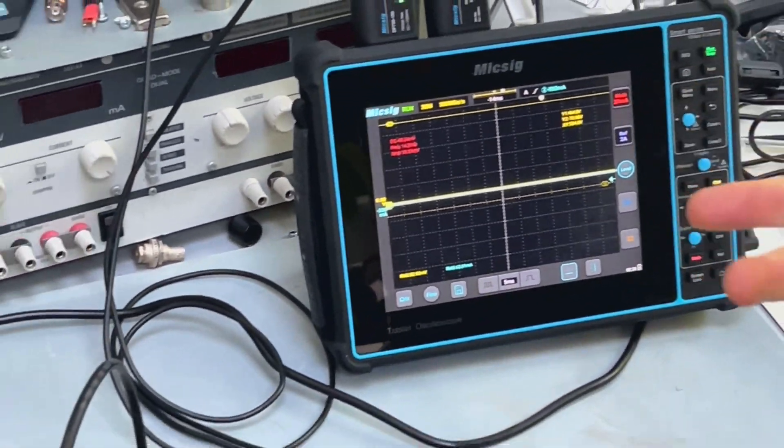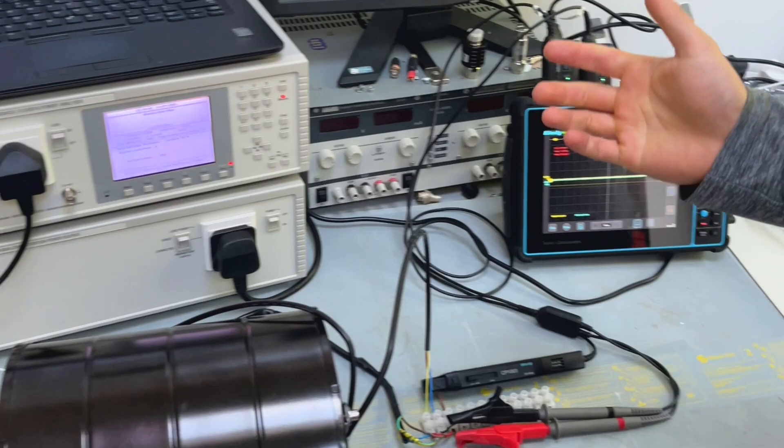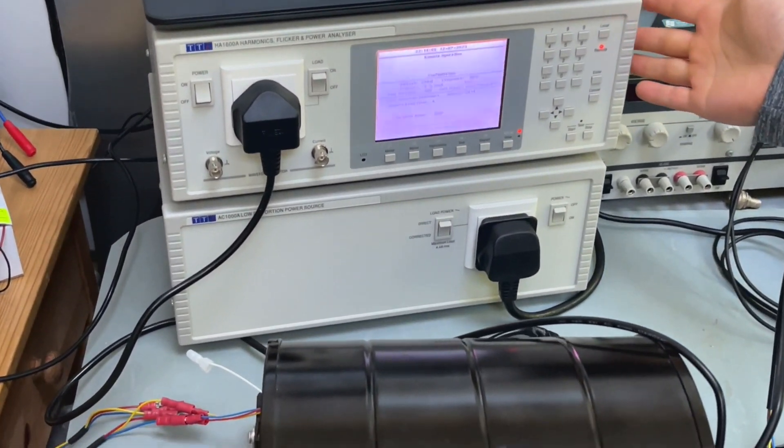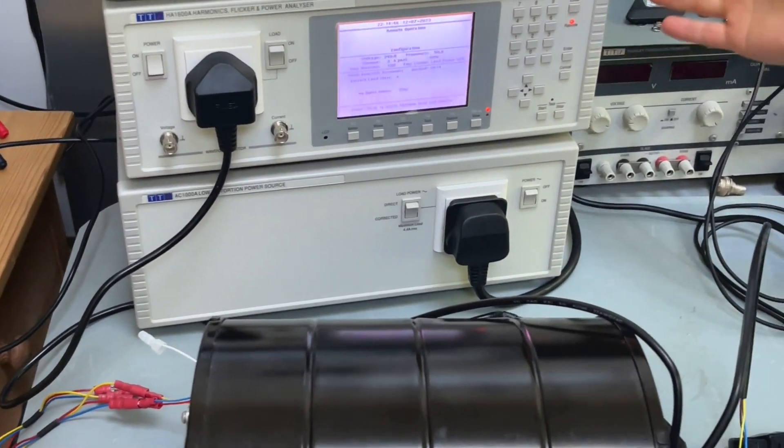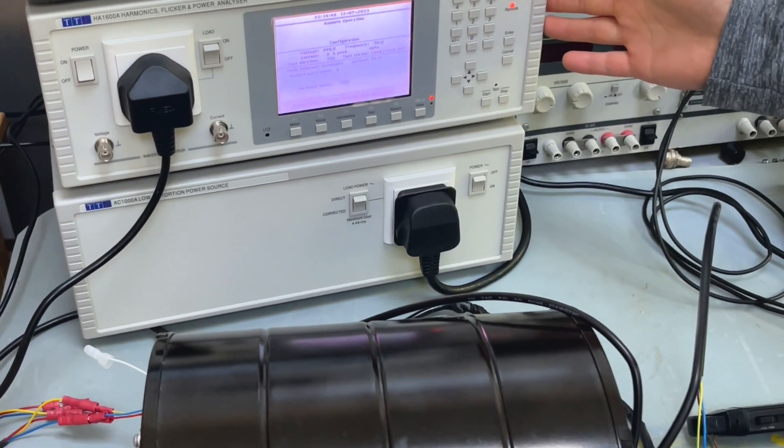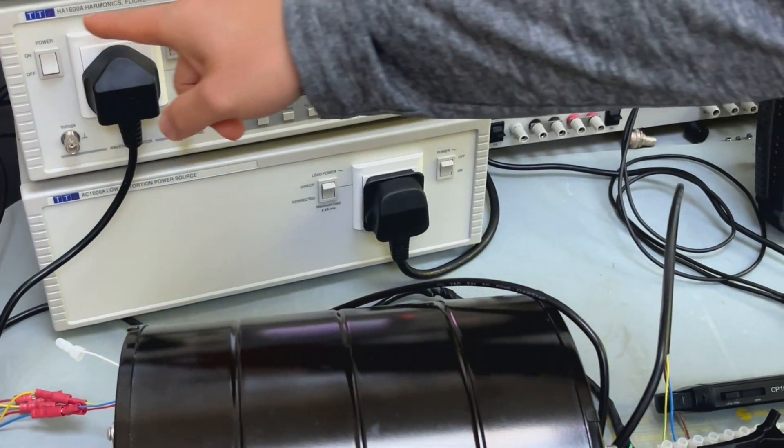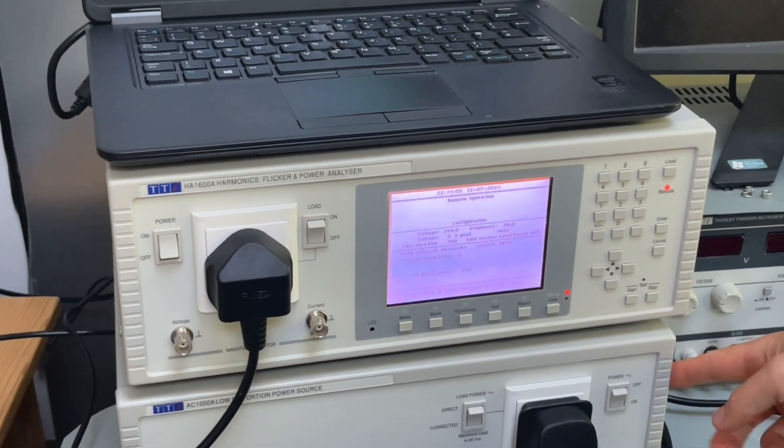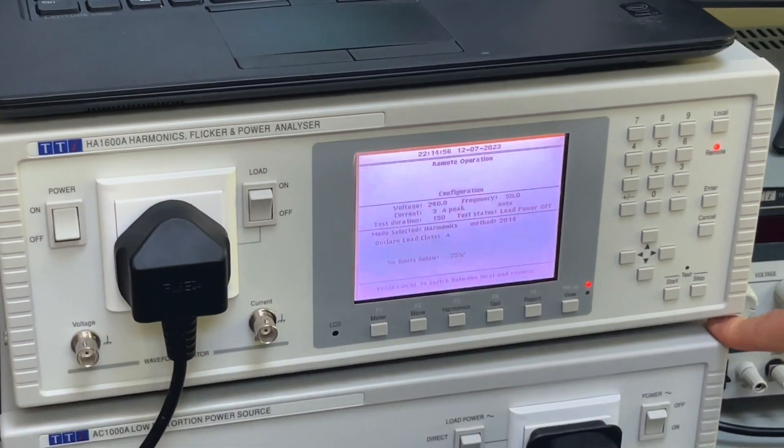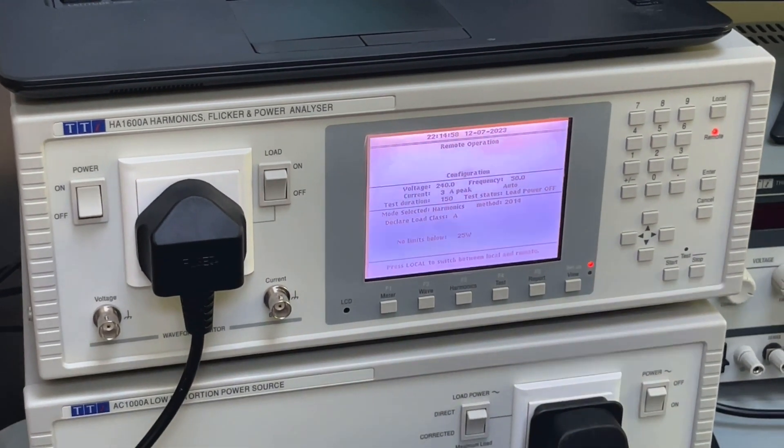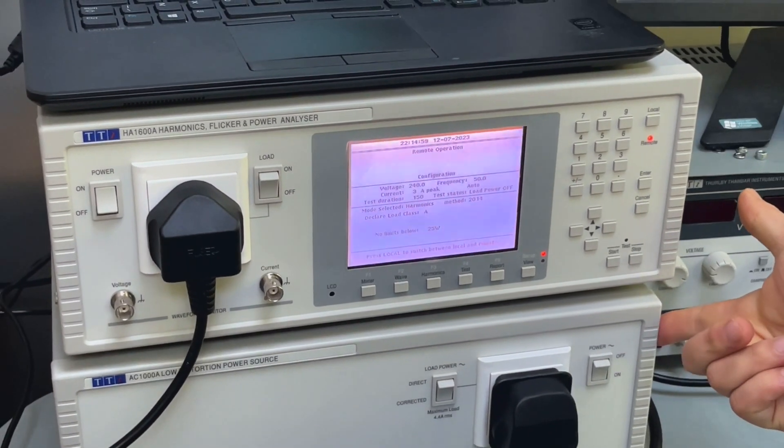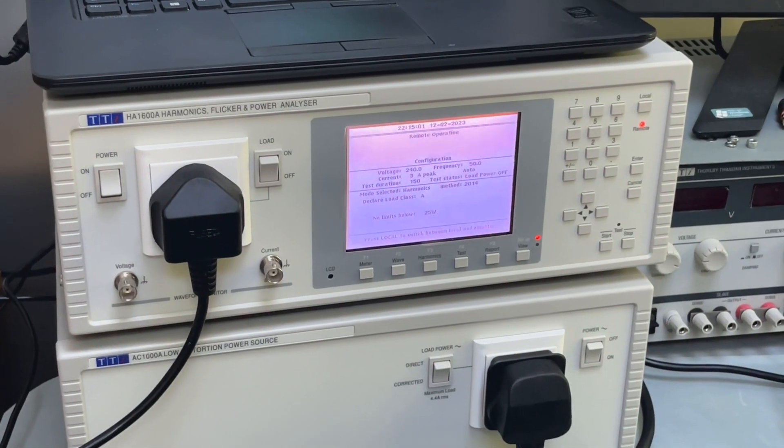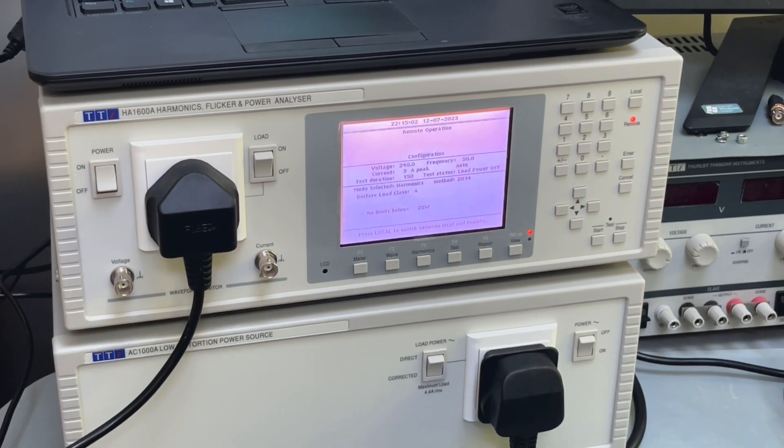And the main equipment we use is this flicker harmonics and flicker analyzer coming from a company called TTI. You probably wouldn't notice that there's another unit sitting beneath this unit and this is actually a clean AC power source.